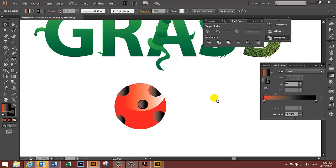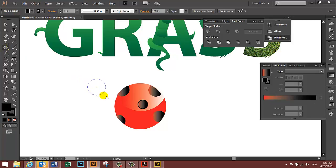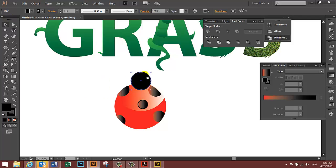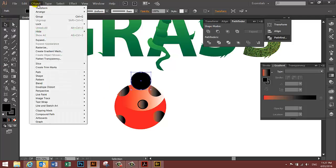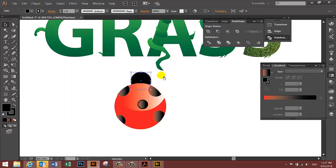You need to draw another circle for the beetle's head, so I'm going to choose a fill color that is black and draw a circle. Then move it to the beetle here. Object, arrange, send to back. And now I want to draw some small antenna.